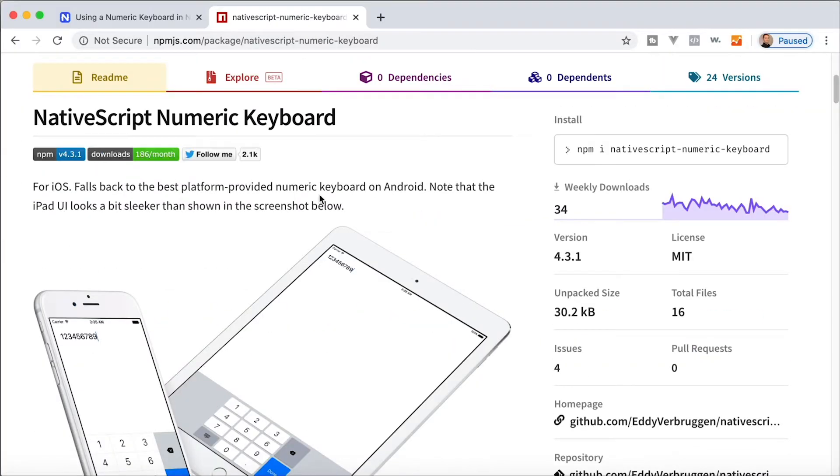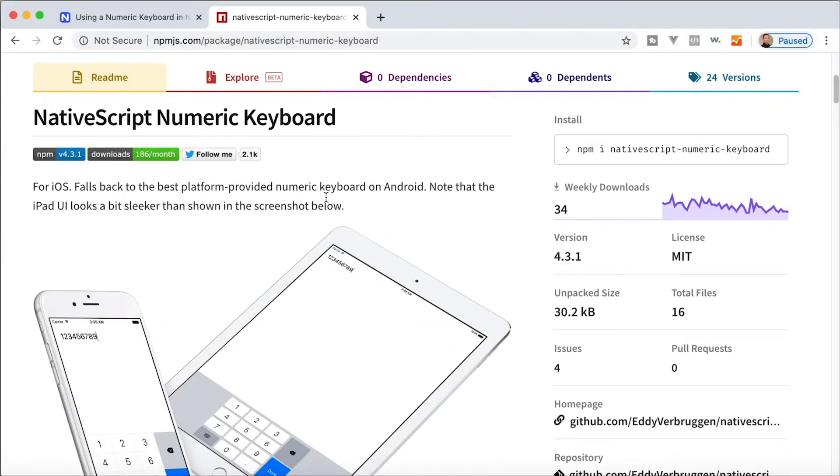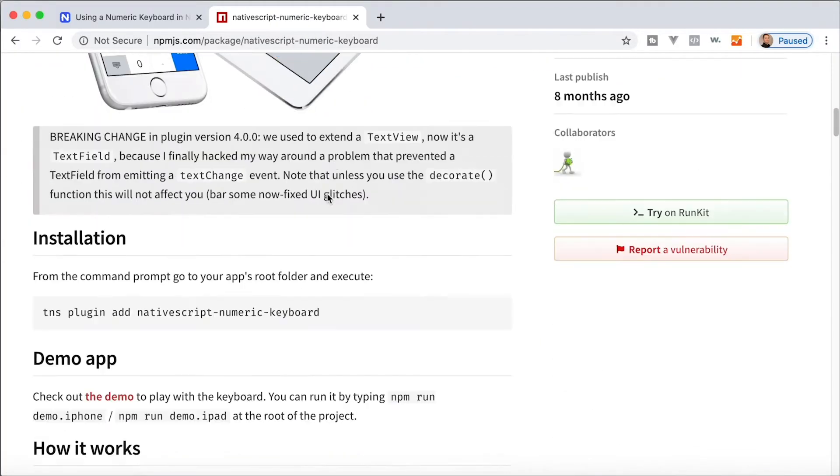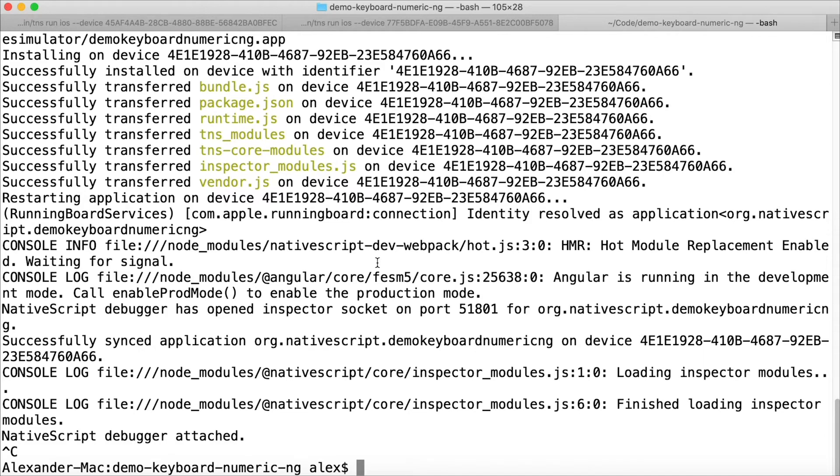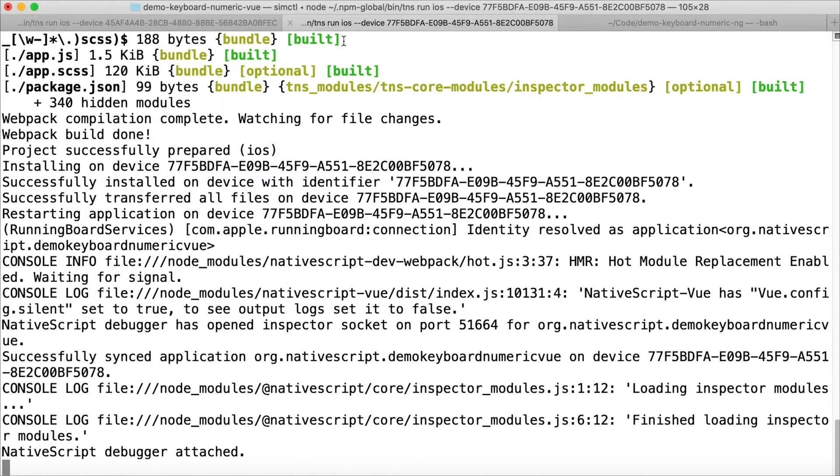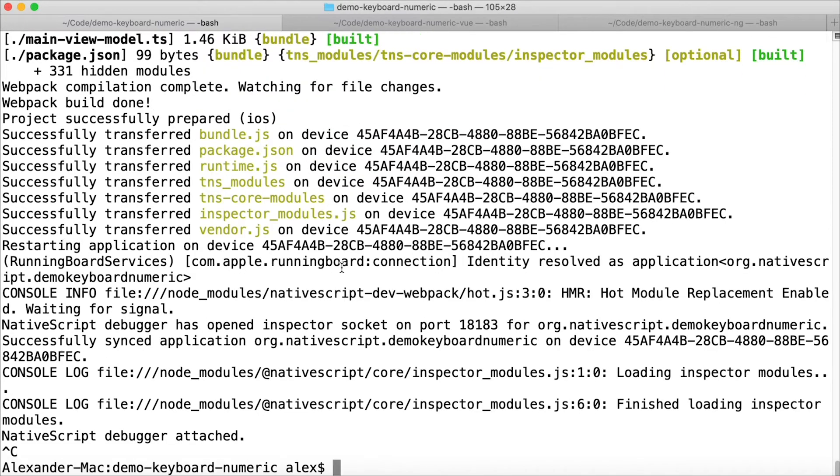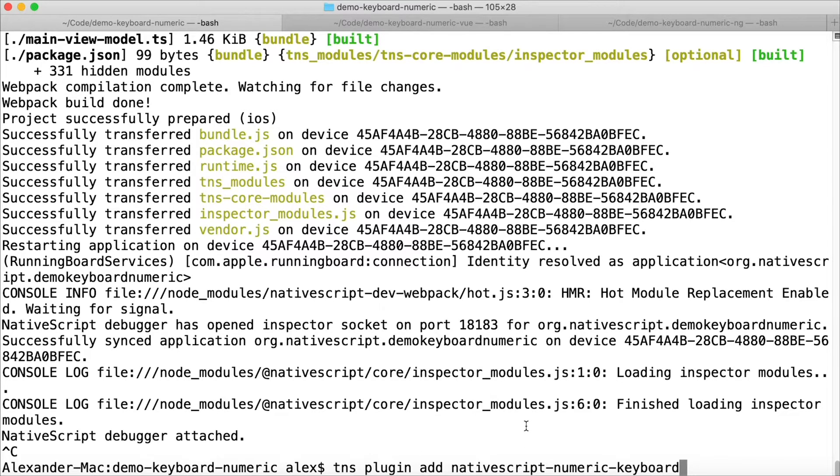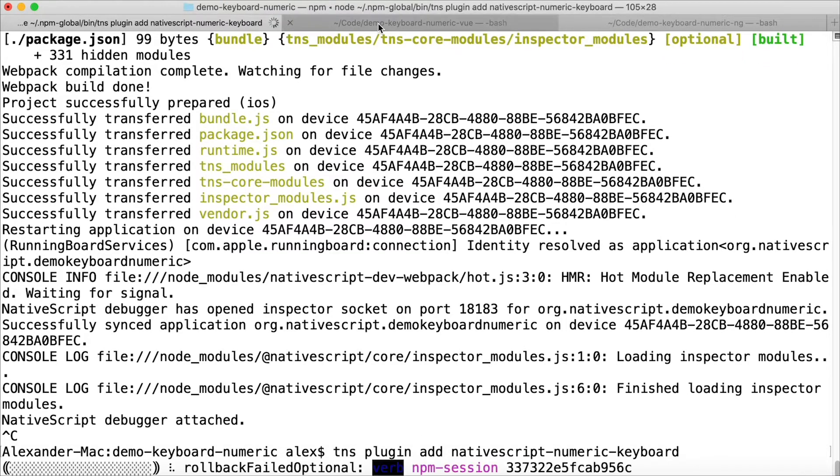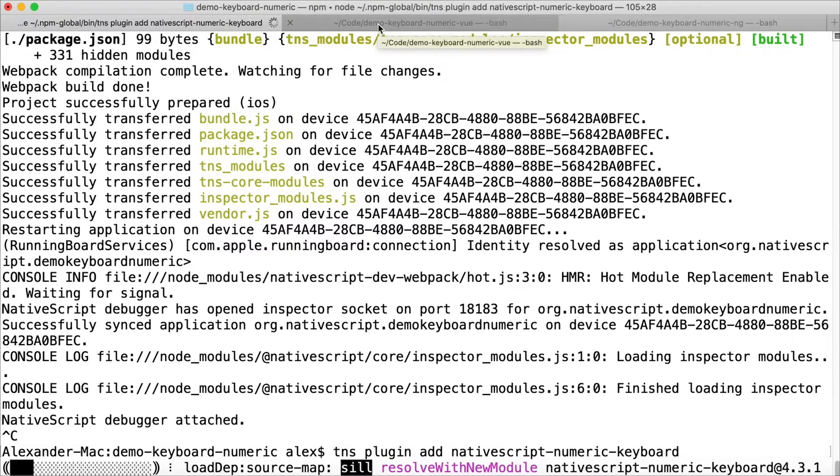So Eddie created a plugin for it. Of course, it's called NativeScript Numeric Keyboard. We're going to install it. I'm going to do NativeScript Core, NativeScript Vue, and NativeScript Angular all in this video and you'll see how similar they are - there's only one line difference. First I'm going to terminate all my projects that are running right now and then I will paste that line of code, the tns plugin add code, into every single one of these projects.